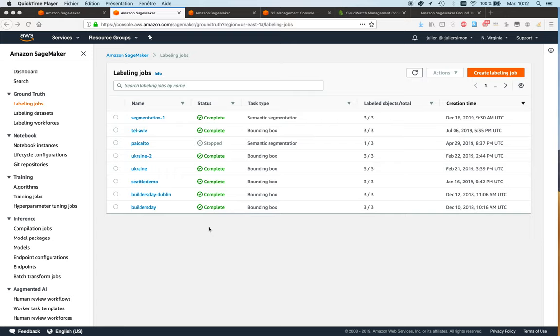Okay, in the previous video I showed you how to create a private labeling workforce for SageMaker Ground Truth. So now let's create a labeling job.